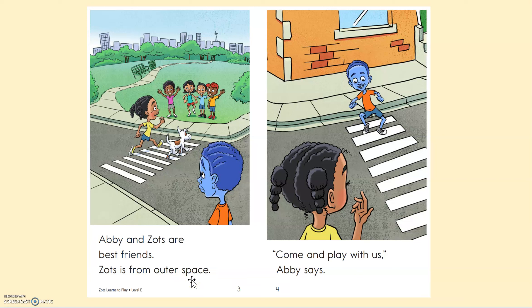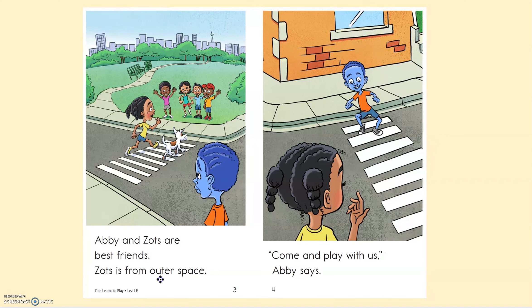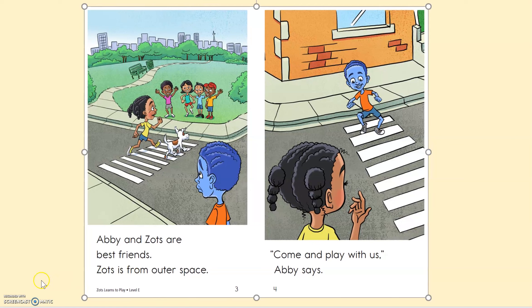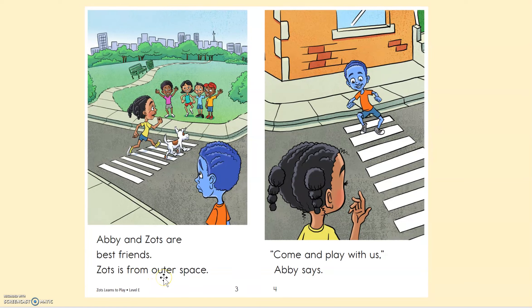So, what should I do, readers? Should I just keep reading, or should I use a strategy? Do you think I can use the strategy we were just talking about — use a word I know? Let's see. Is there a smaller word in here that I do know? There is — look at it right here. There's the word 'out.' Out. Er. Outer. Zotz is from outer space! That strategy helped me. I found a small word inside that bigger word.